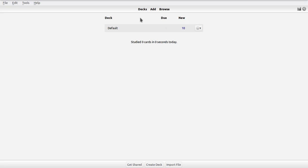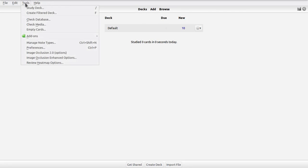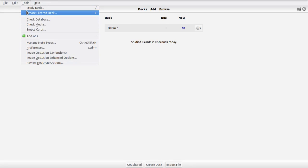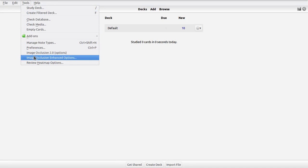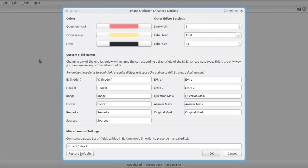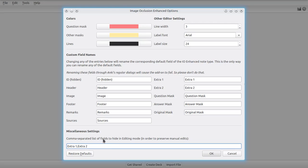And the way you can customize this is through the tools menu. You just have to head to Image Occlusion Enhanced options and just use the miscellaneous settings list down here, which is a comma-separated list of all the fields that should be hidden on the editor dialog, which means that they are not editable when globally editing a node set, but only editable when editing one specific card.